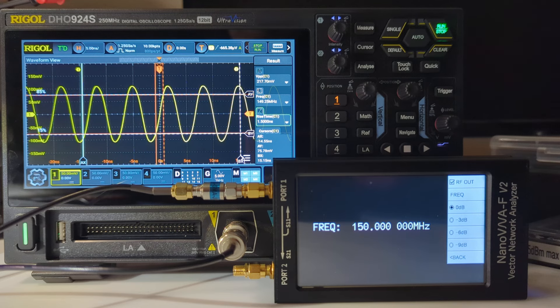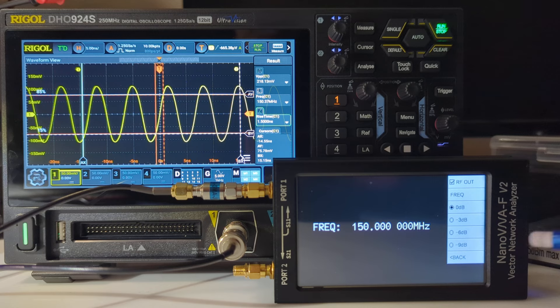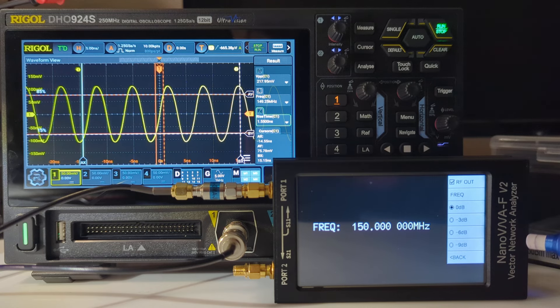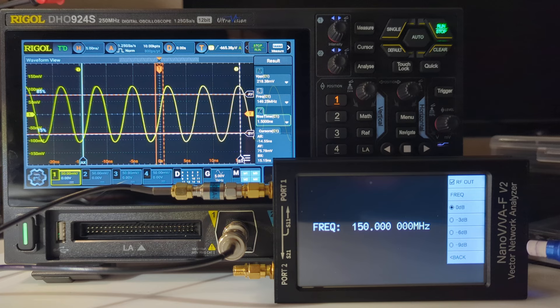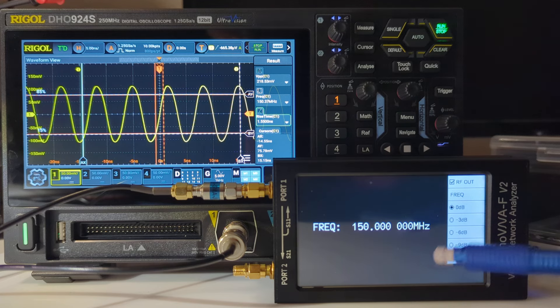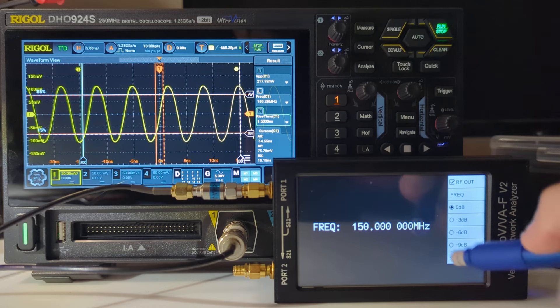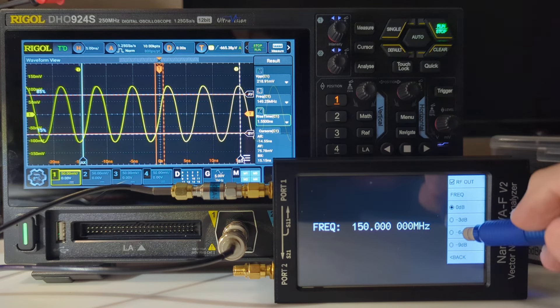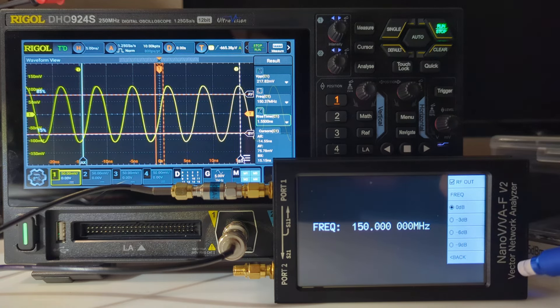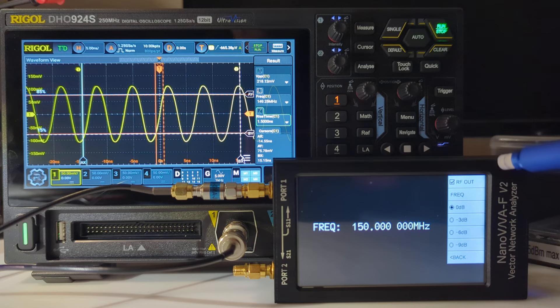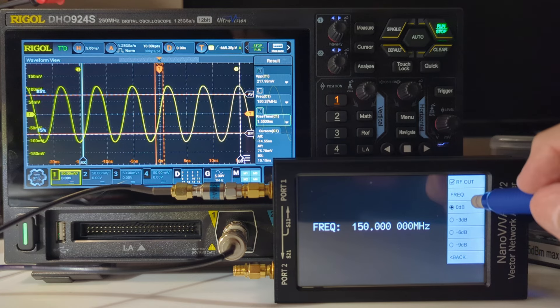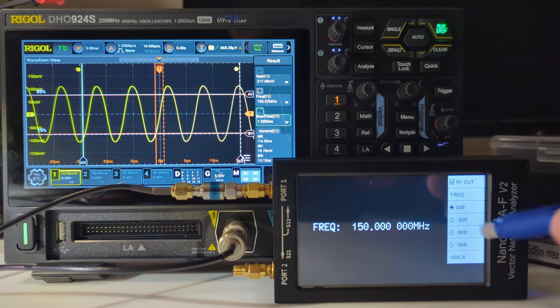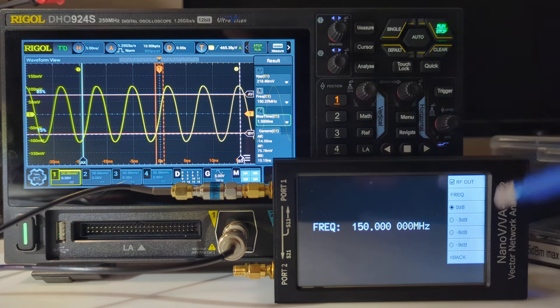Instead of the TinySA Ultra spectrum analyzer, this time I'm going to use the NanoVNA as the source of the signal. It also has a built-in signal generator, and you can get to that and set up frequencies right from this control menu here. I've already got it outputting 150 megahertz, as you can see on the screen there.